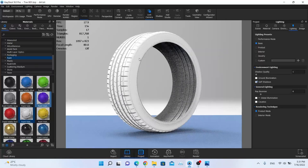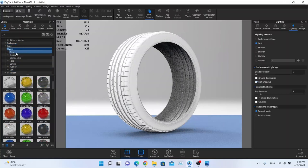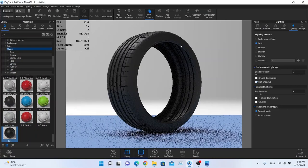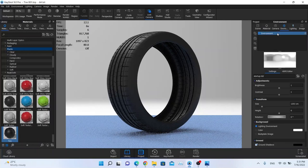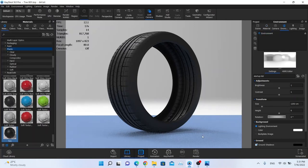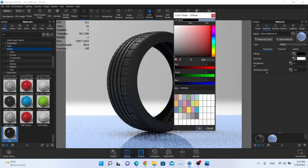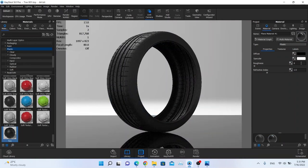I'm going to create a material for this tire, but I'll use a simple tire texture for now. Let me preview what happens when I create a new environment — this is the basic KeyShot HDRI map that opens by default. I need to change the ground plane material to black plastic.